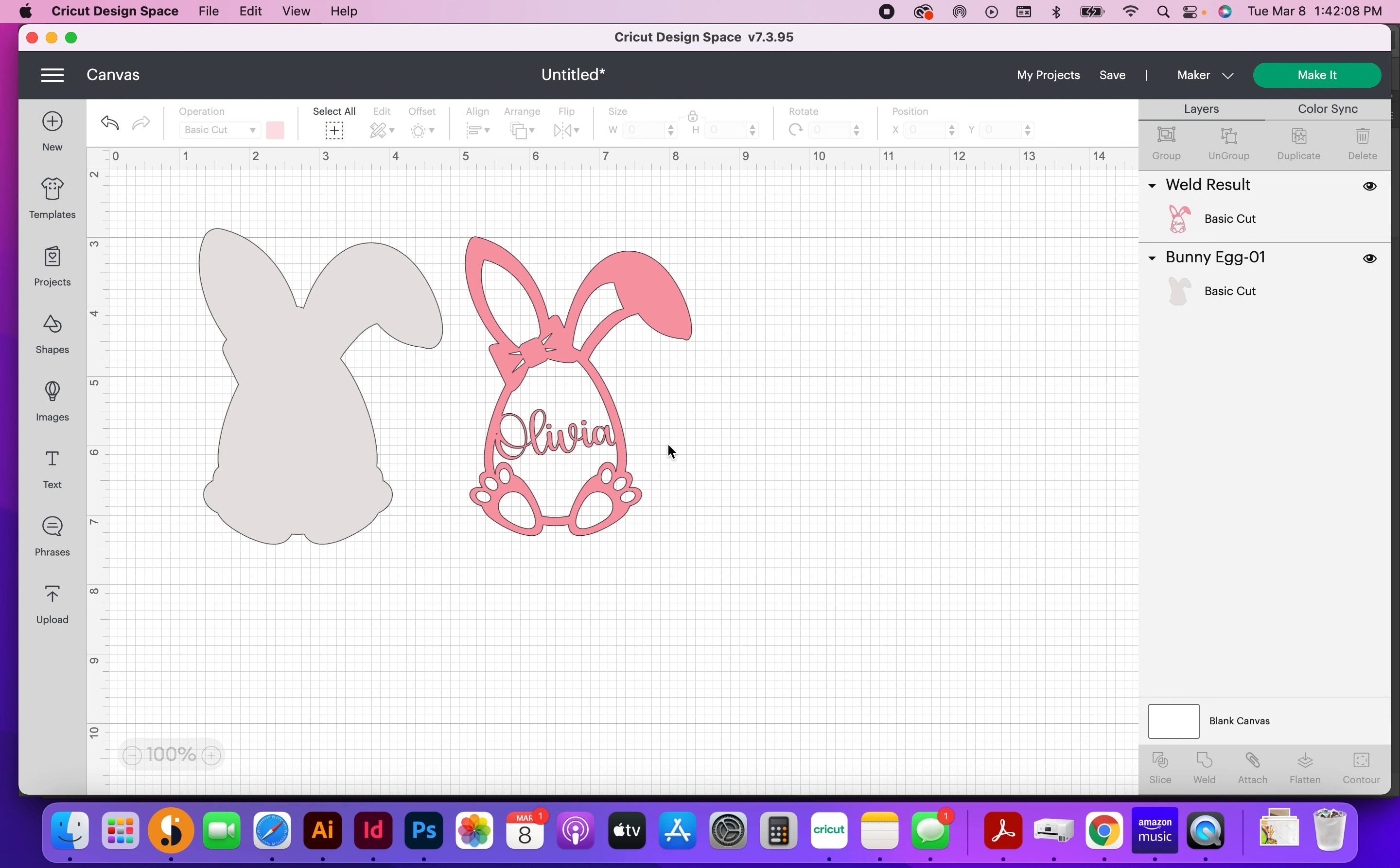and you're going to notice that right here and right here, these things are now connected. So now it's one giant piece. So when you cut this out, it's going to be on one piece.